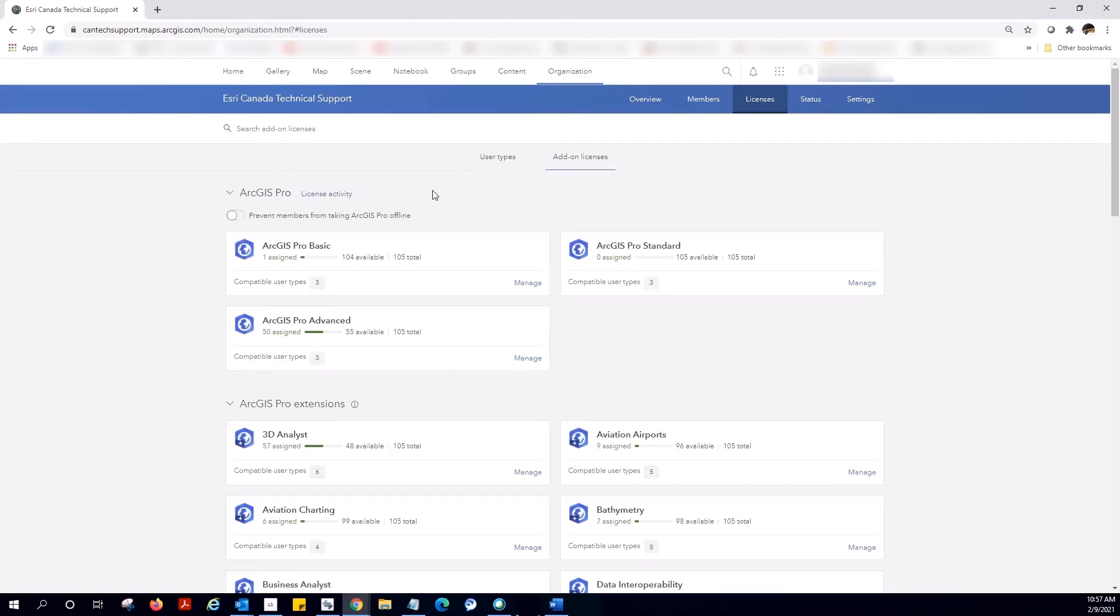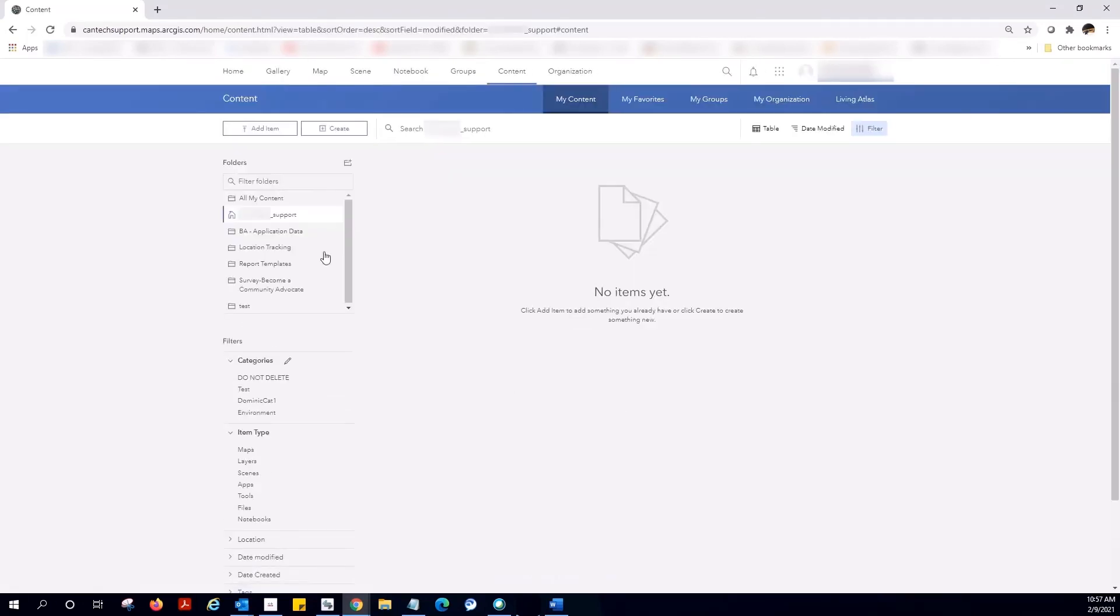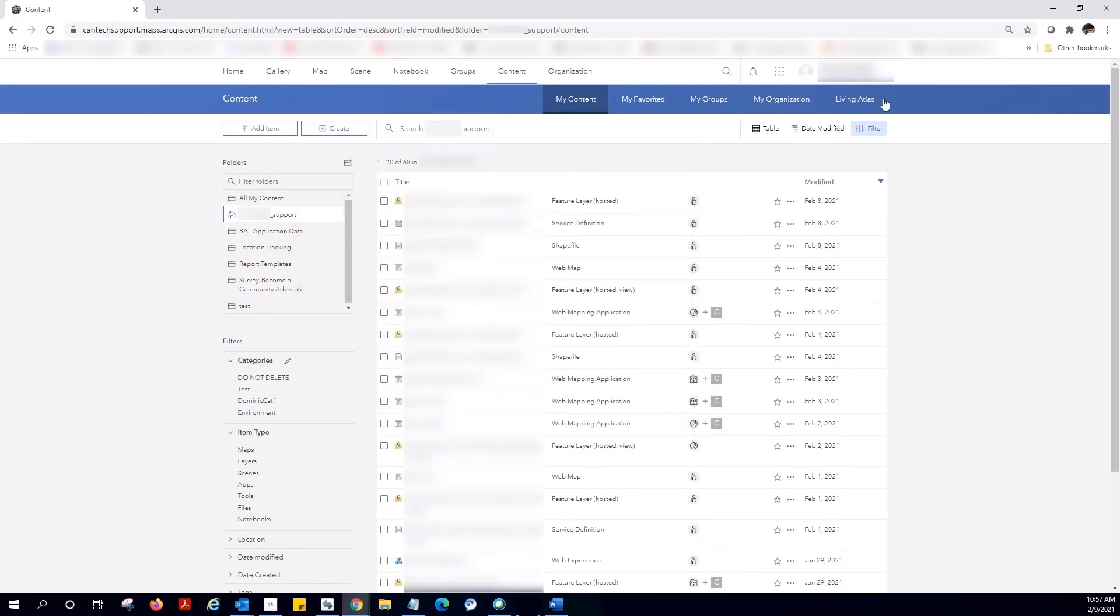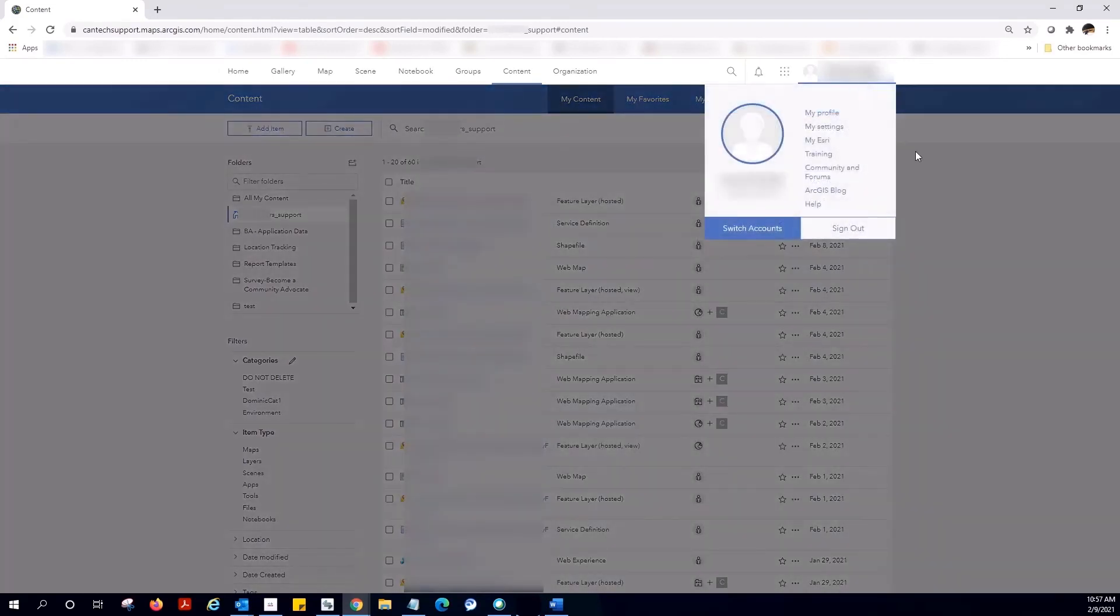We can also do things like create maps and apps, as well as create data. We can even download ArcGIS Pro directly from ArcGIS Online.